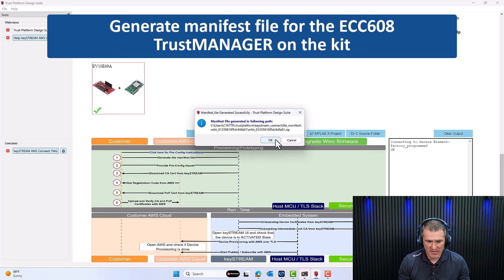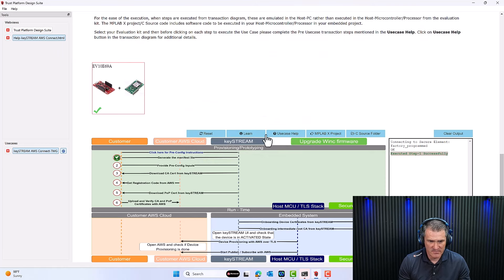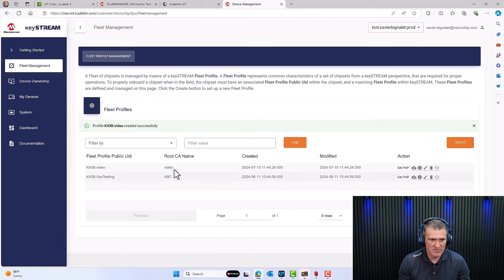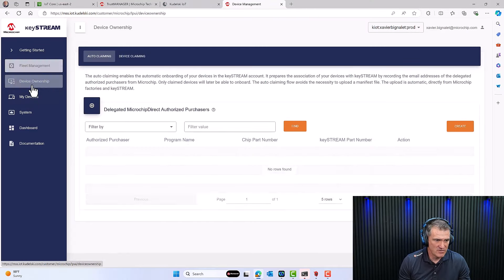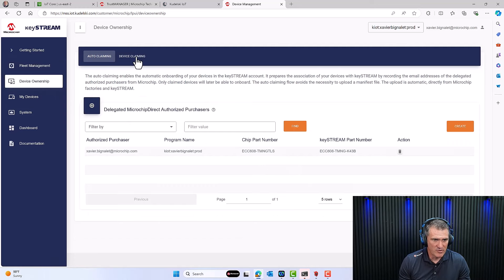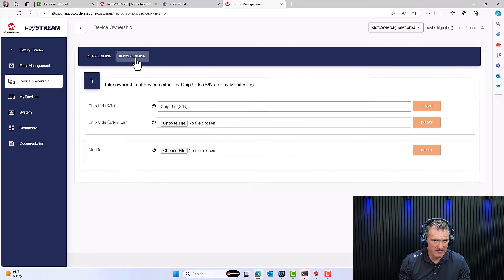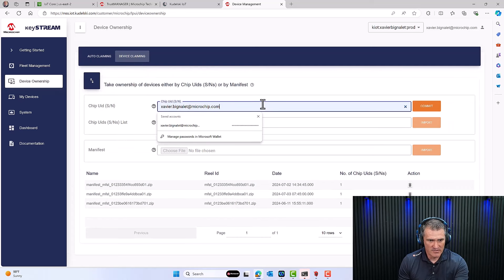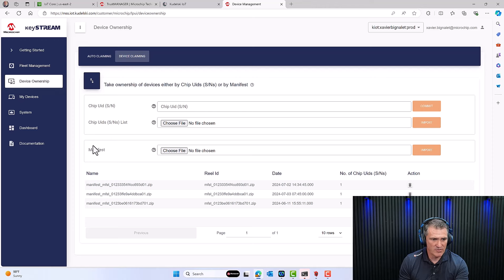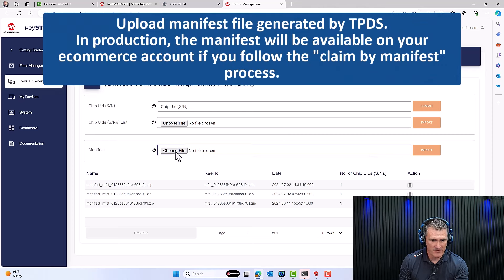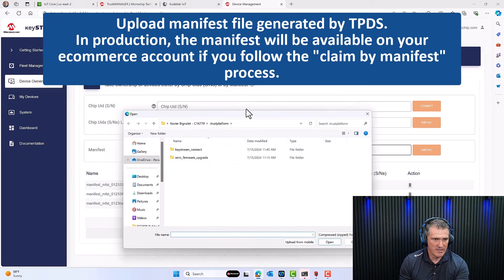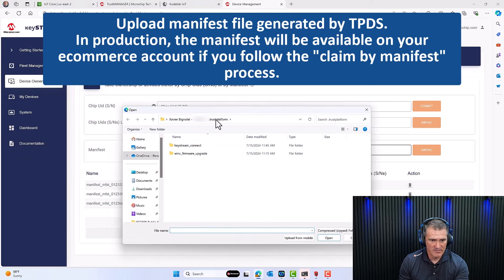That's the key file. Click OK, take a note of where it's saved. Now I'm going to register my device and load the manifest into Keystream. I'll go to Device Ownership and claim the device by manifest — Device Claiming using the manifest file methodology.